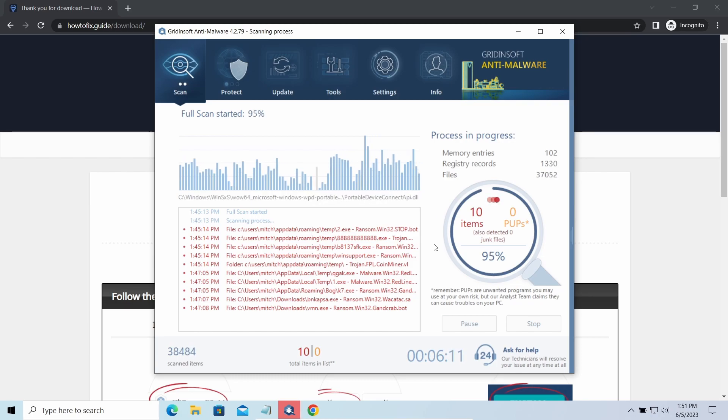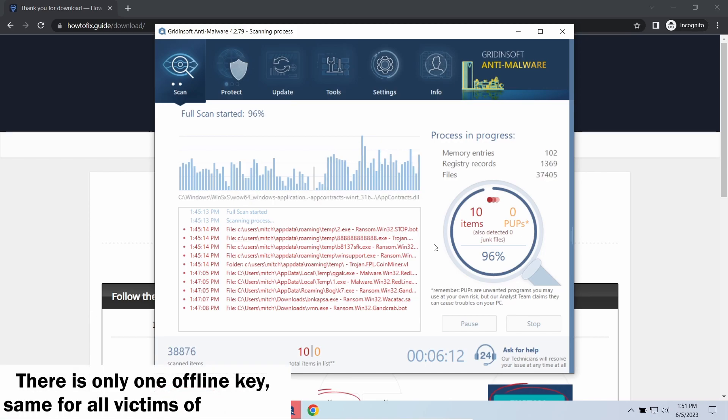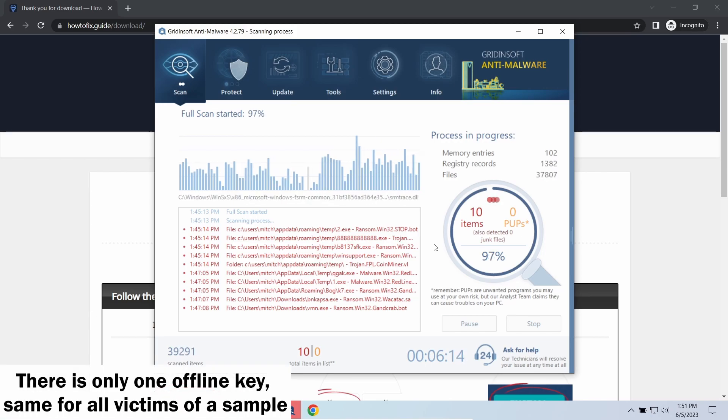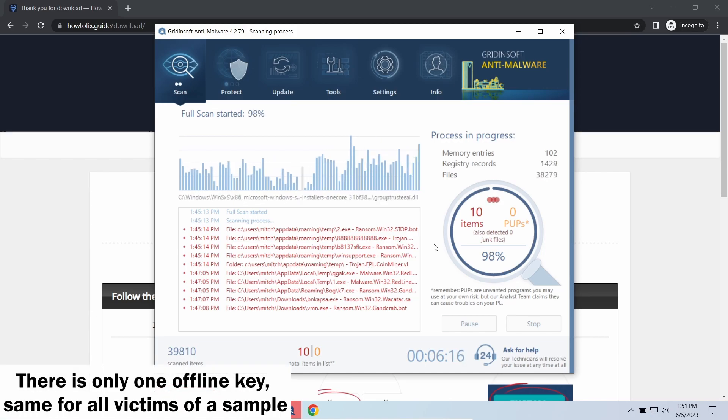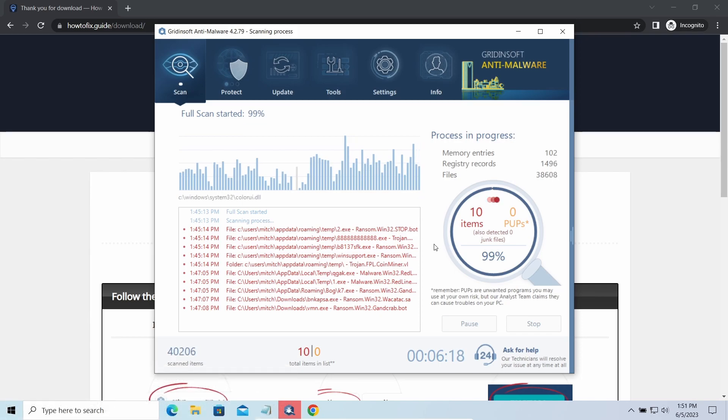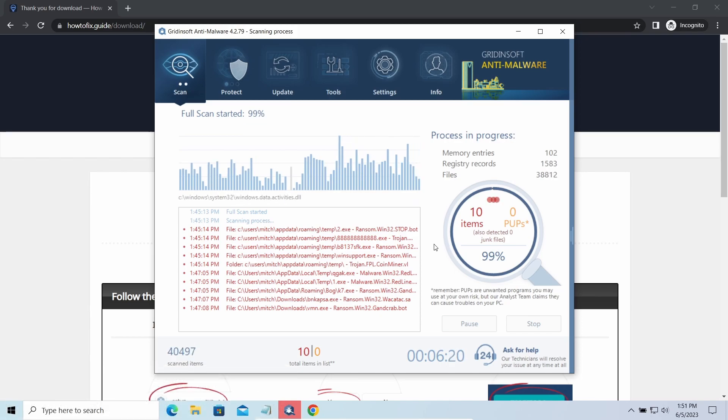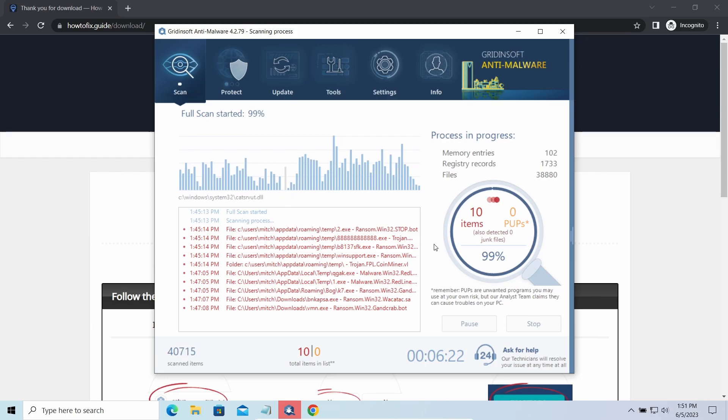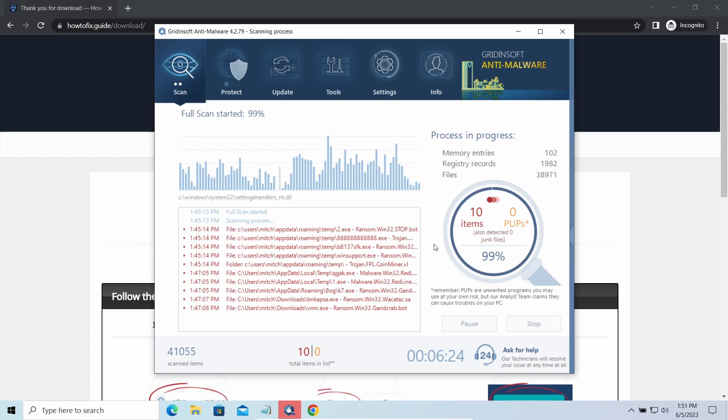Offline keys are different. There's only one offline key used for all victims of a specific sample. That gives you much bigger chances to get your files back. You may need to wait a bit before the key will be discovered, but in general it takes much less time than in the case of an online key.